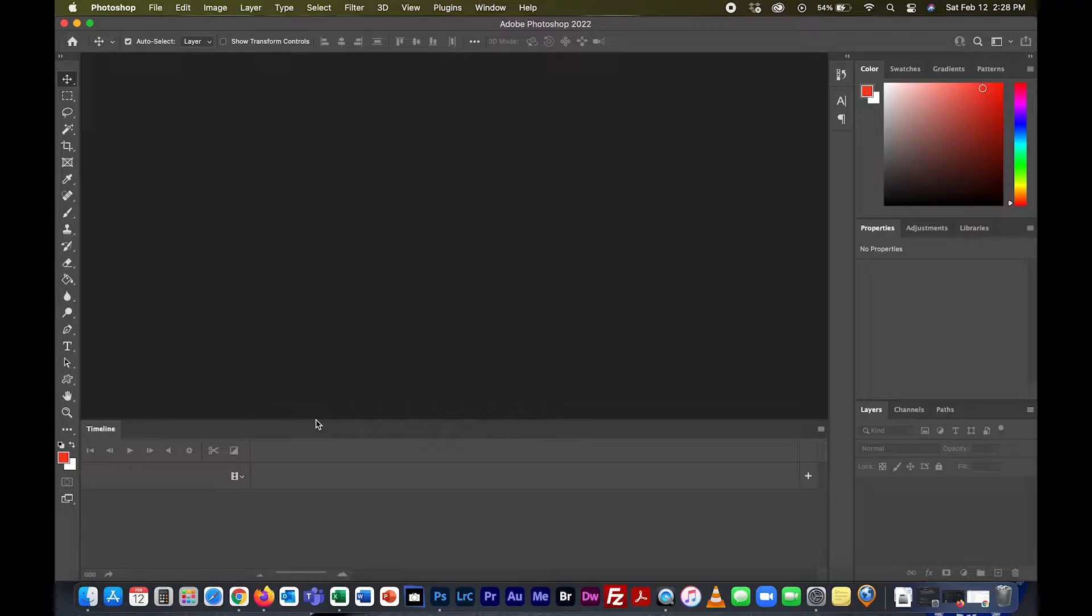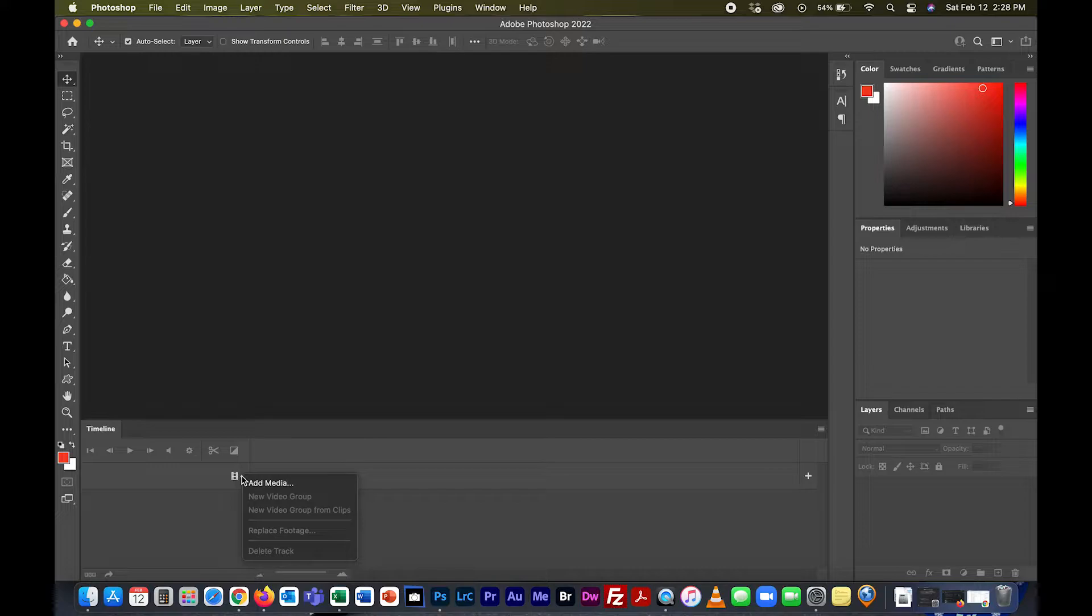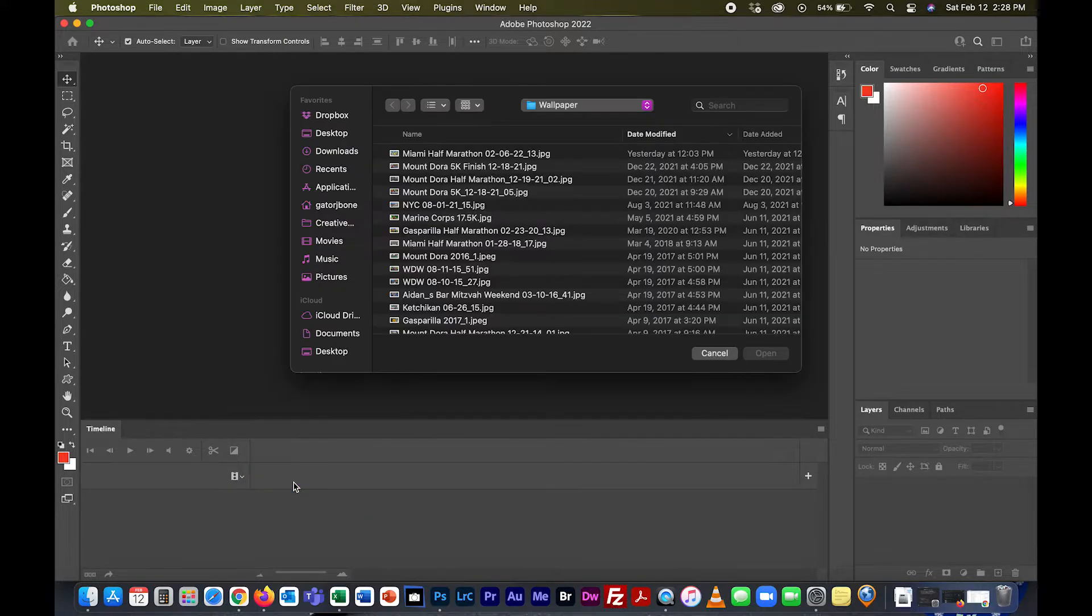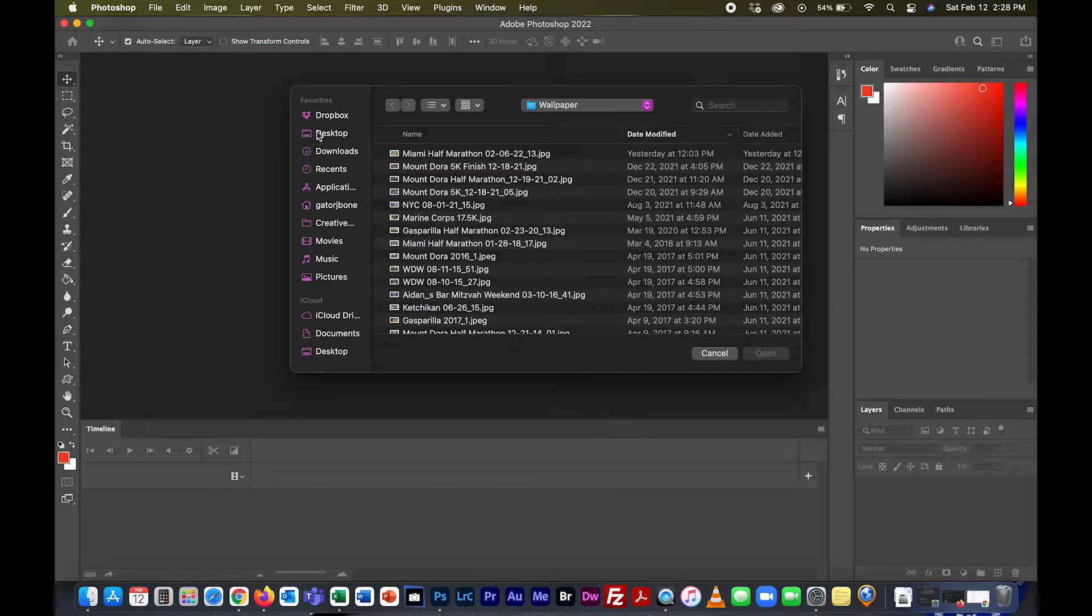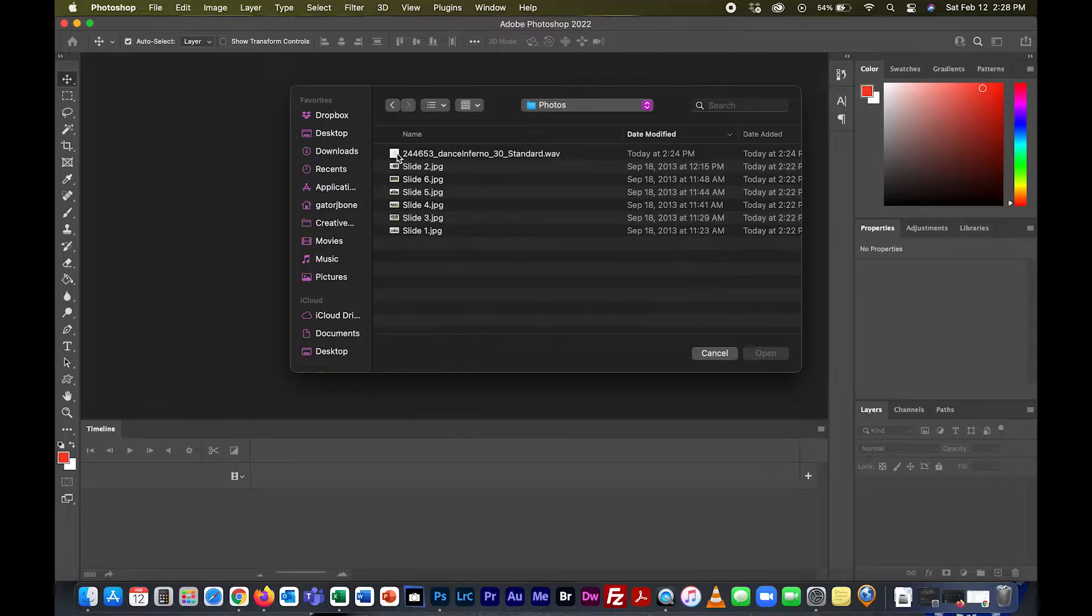I've already created my six images, so now I want to import them into the timeline. If you look right here, there's a little film strip. We're going to click on it and it says add media. I'll click on this and navigate to where I put that.